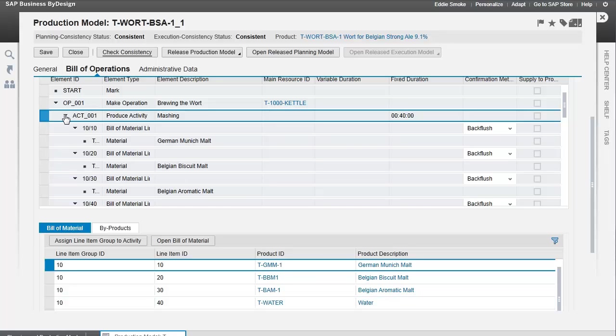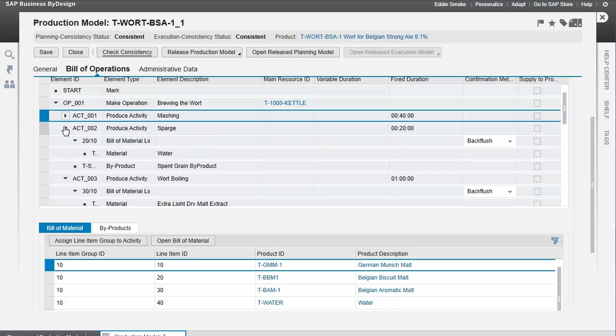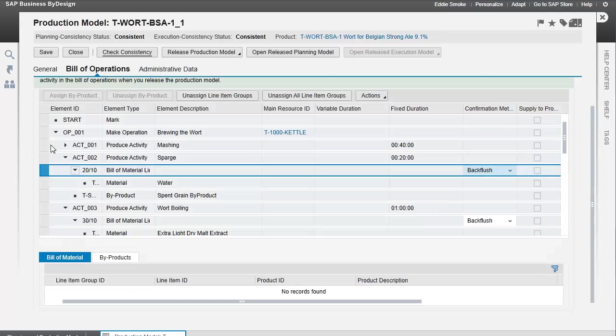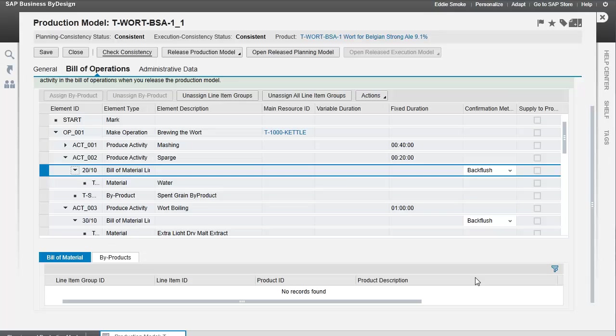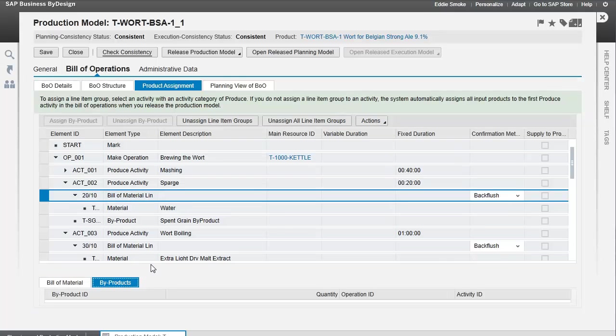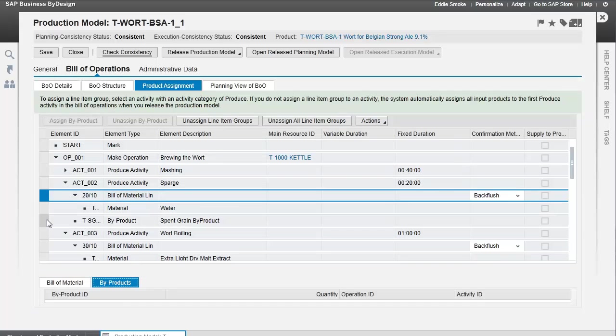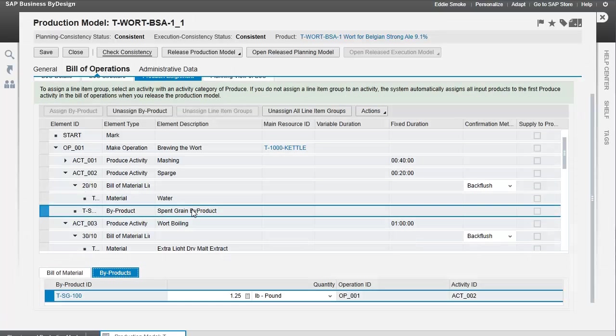Now let's take a look at the sparge. Sparge consumes water, but also creates a byproduct. The byproduct of the sparge operation is this spent grain right here.